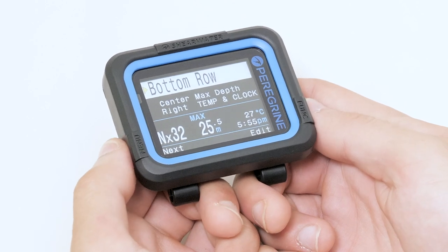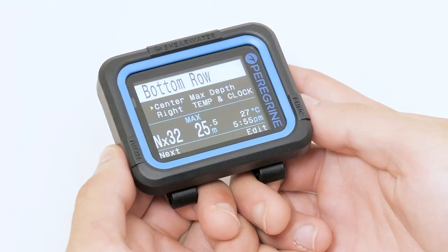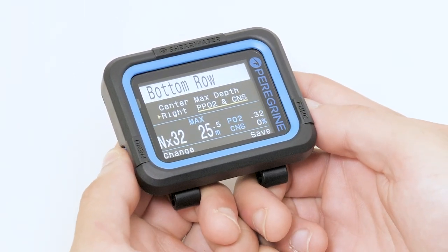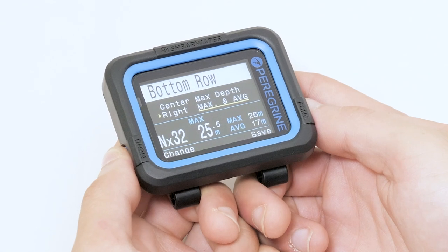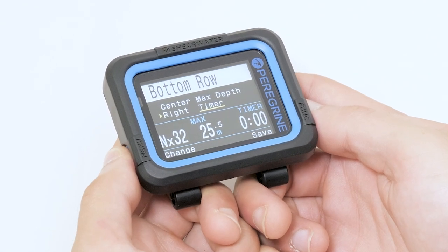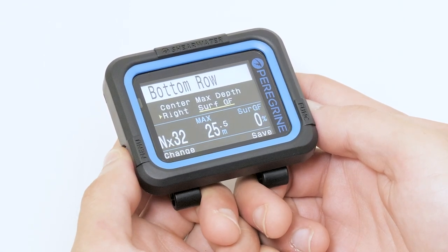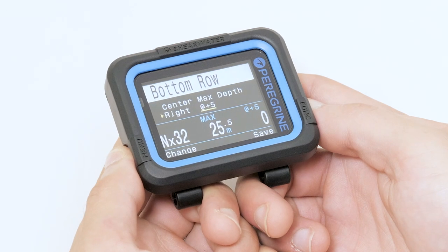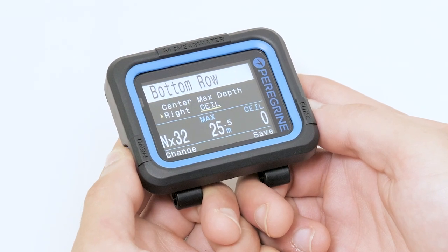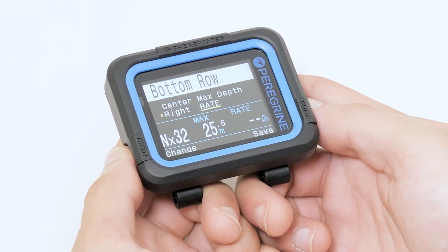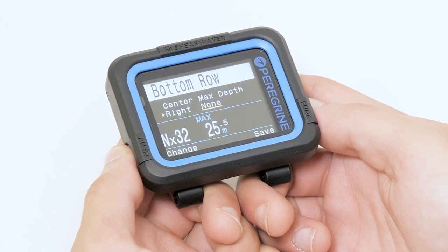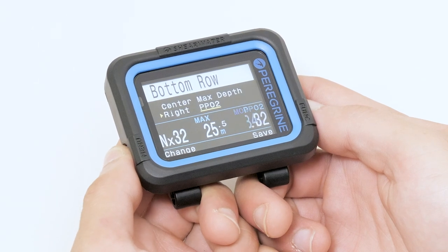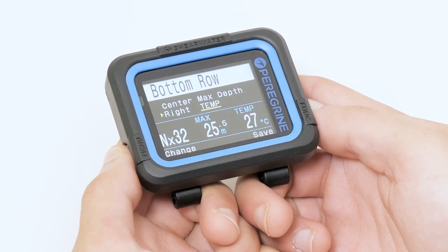In the bottom row, we can customize the main screen of the Peregrine. There are several options for each display slot. You can read more about each of these in the Peregrine manual on our website. We will display max depth as well as temperature and clock.